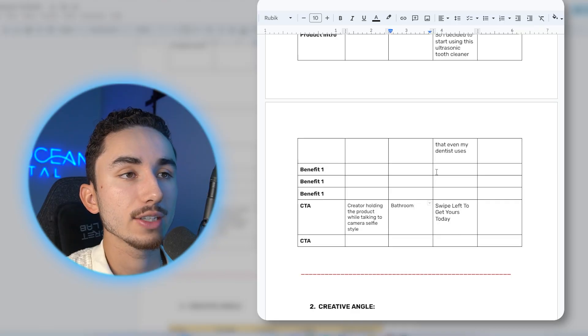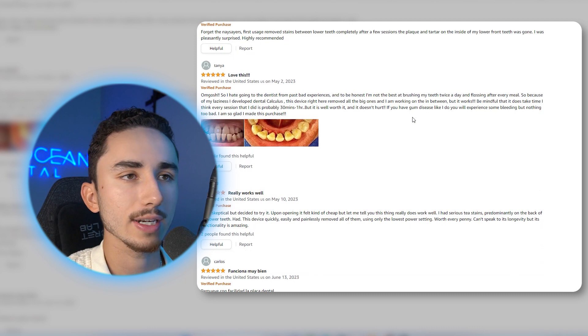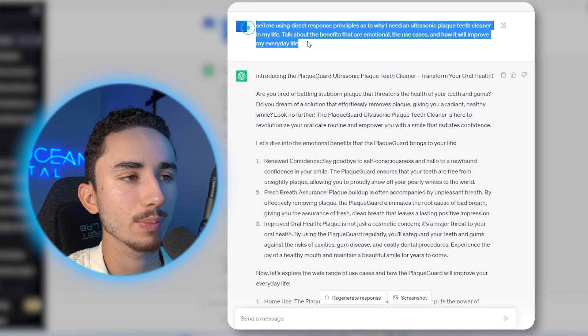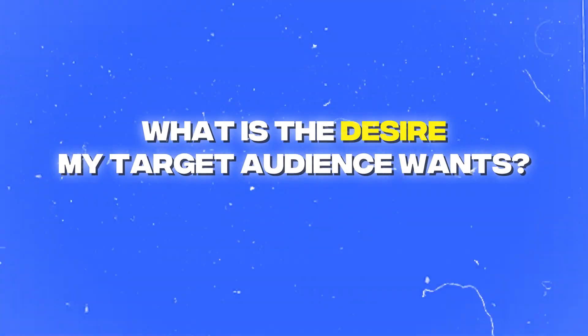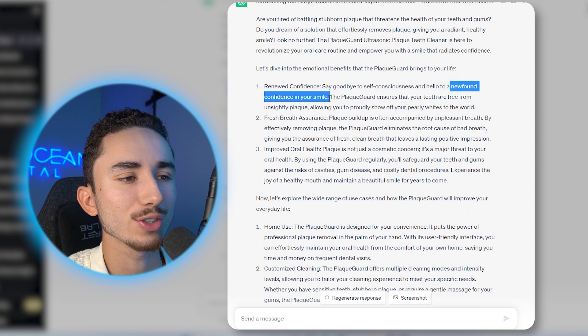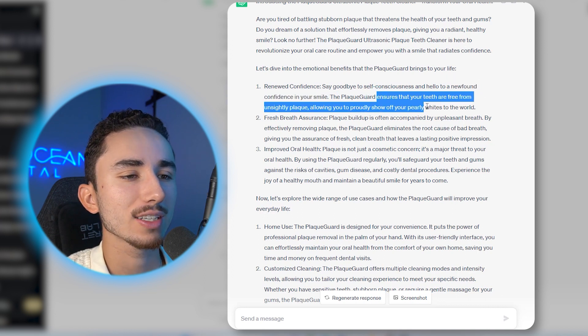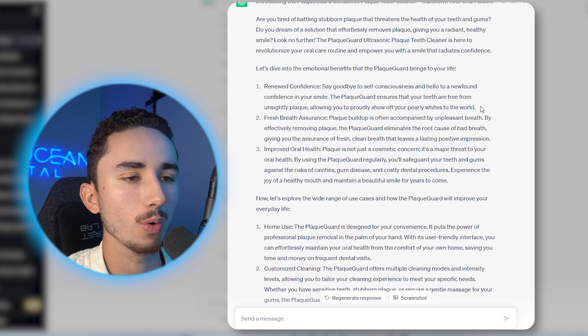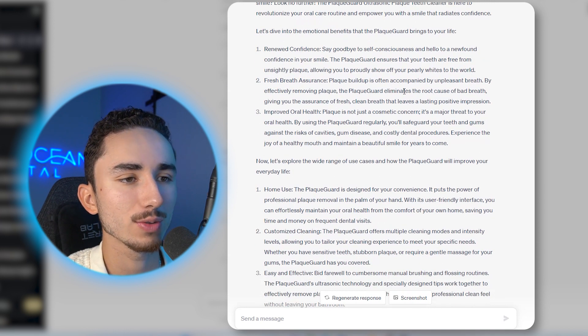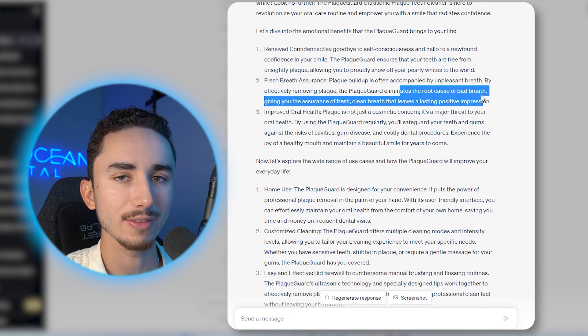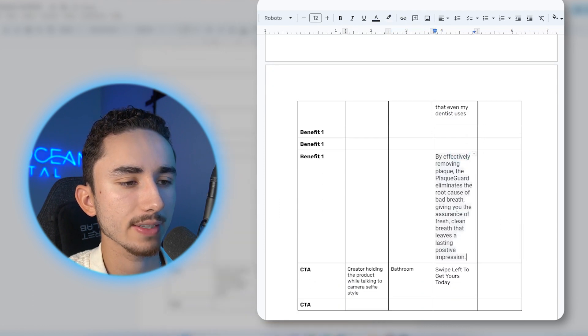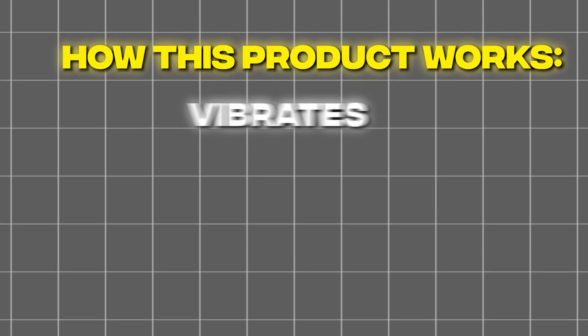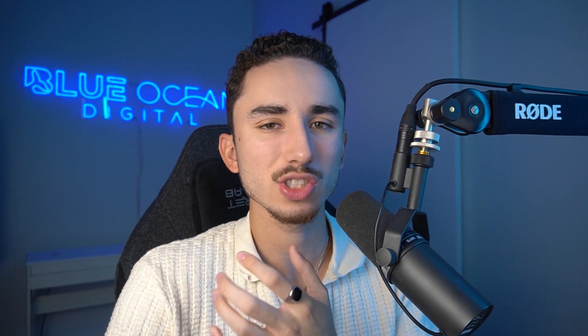I know right now what's working the best for me is doing swipe left to get yours today. And I would imagine the action would be possibly the creator holding the product while talking to the camera, selfie style. So now we have to get into the benefits that people care about. So I would go through my reviews, I would try to get the lines that people care about. In fact, I even use chat GPT. And I did a quick little prompt here to see what benefits it would come up with that are more emotional, I only care about the emotional transformation.